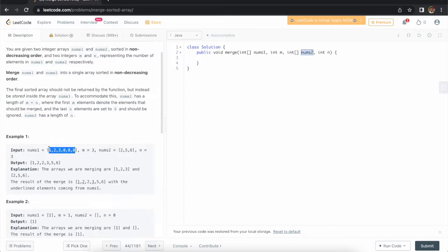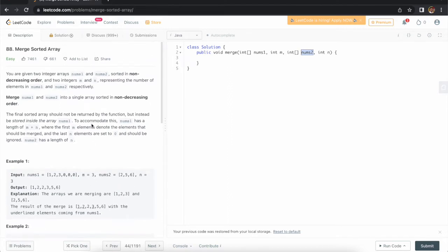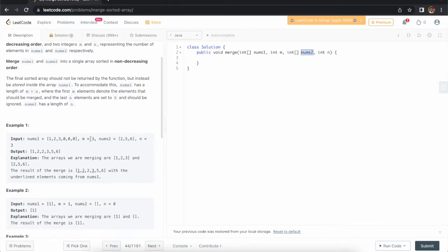If you observe, the size says three but we are getting six elements. The extra slots are zeros — after the sorted elements, the remaining spots are zero. We need to return the output in nums1. If we merge the two arrays, the output size will be three plus three, which is six total elements in nums1 after merging.